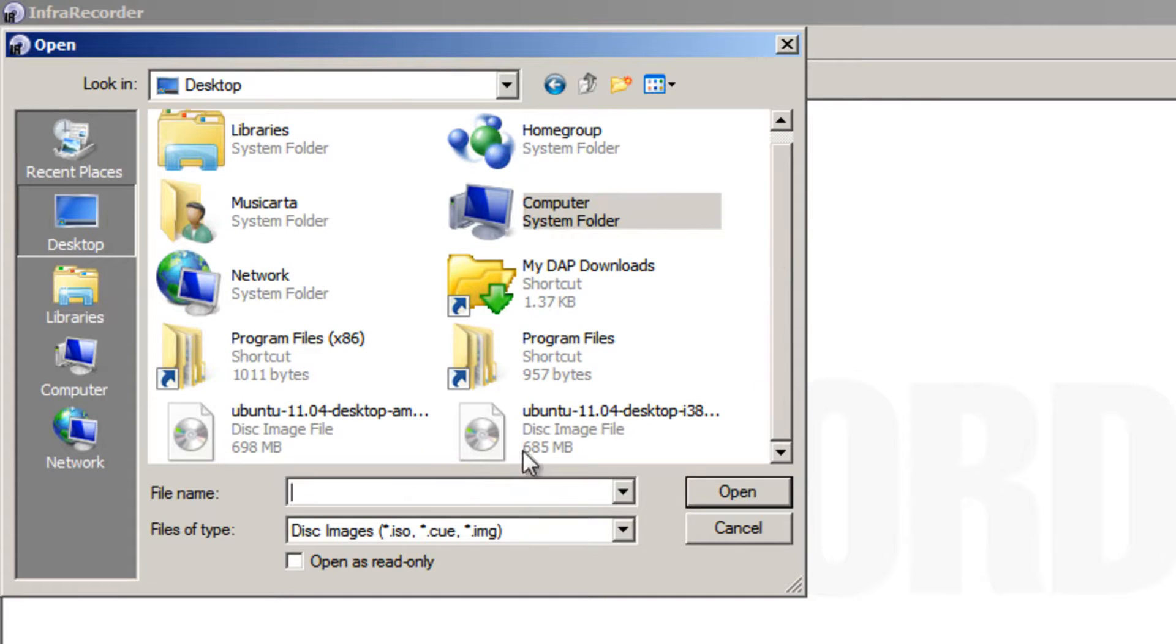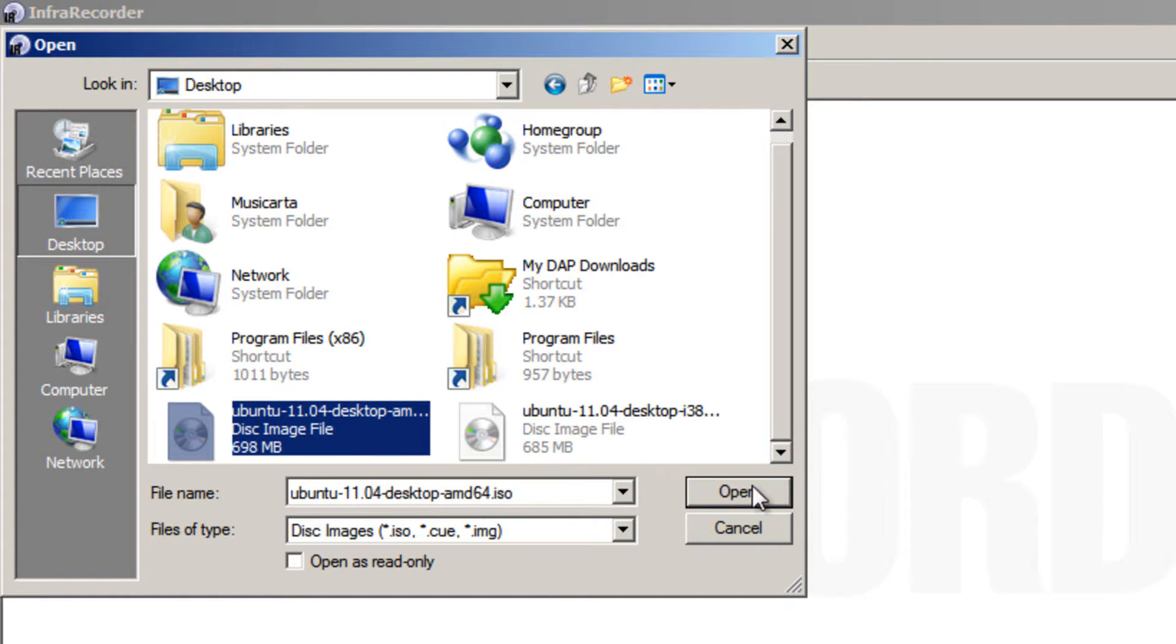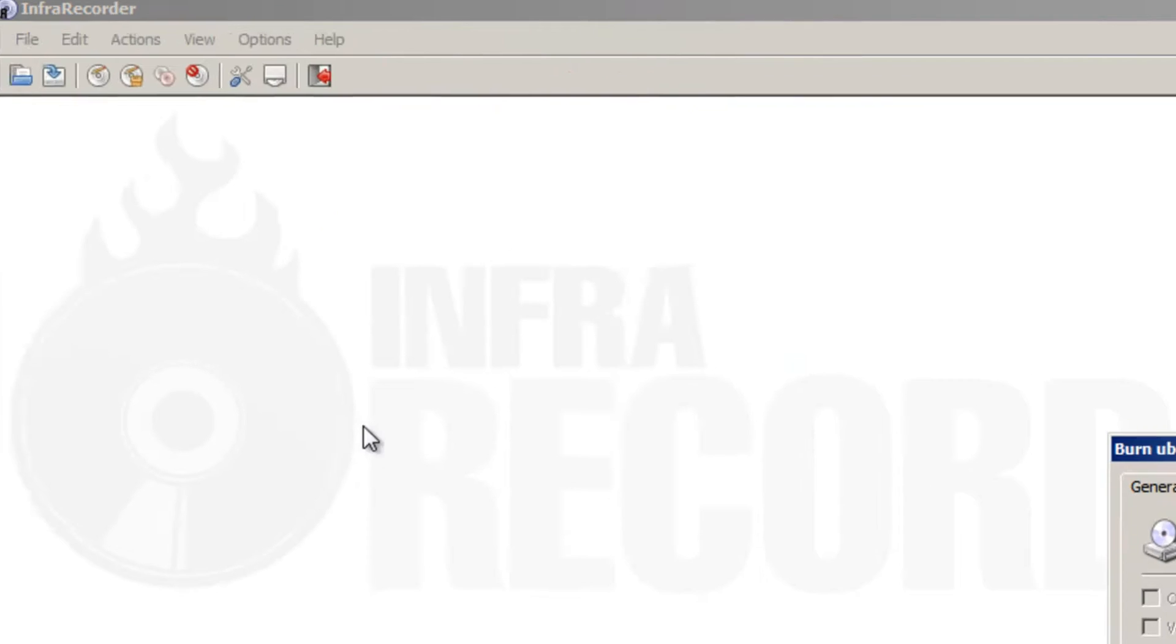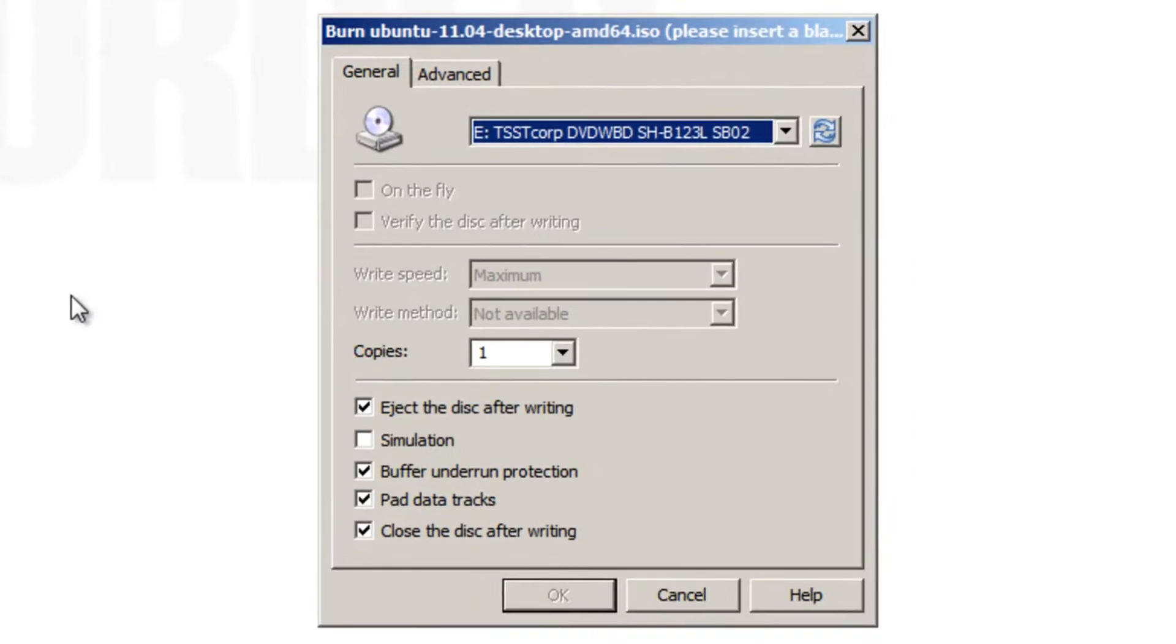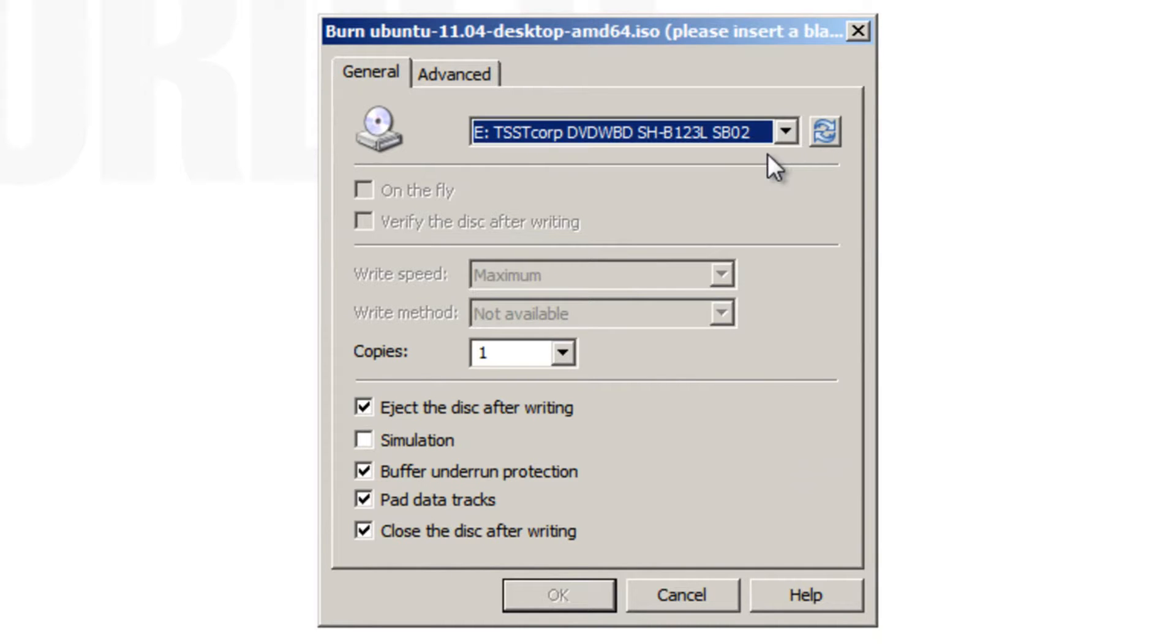I'm going to choose the 64-bit version myself because that's what I want to use on my computer. So wherever you saved it, locate it, double click it to open it. Then make sure you've got your CD drive selected. Whichever CD drive you're going to use, if you have more than one, I'm going to choose E. Now at this point, place your blank CD into your CD drive. So I'm just going to do that now.